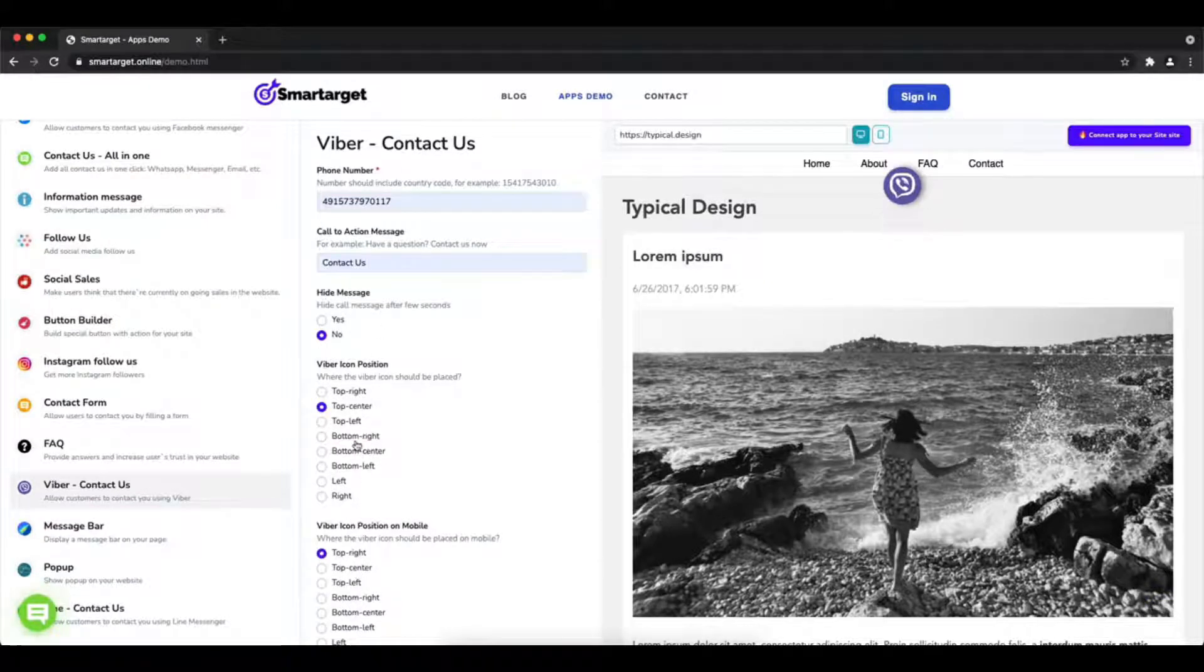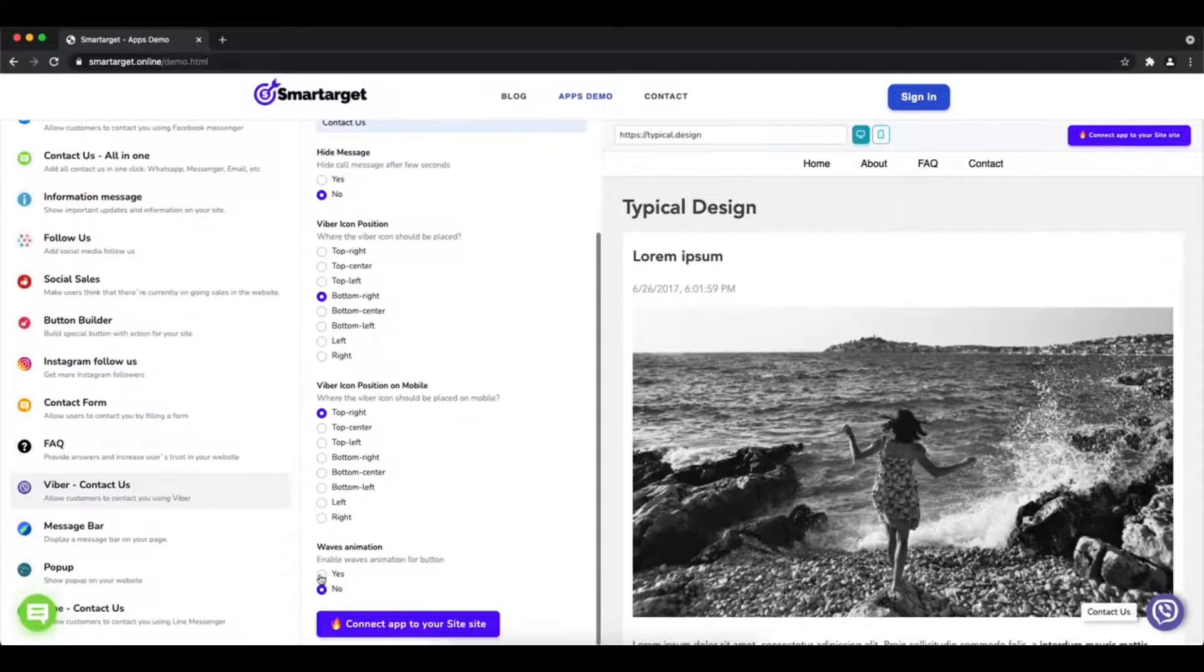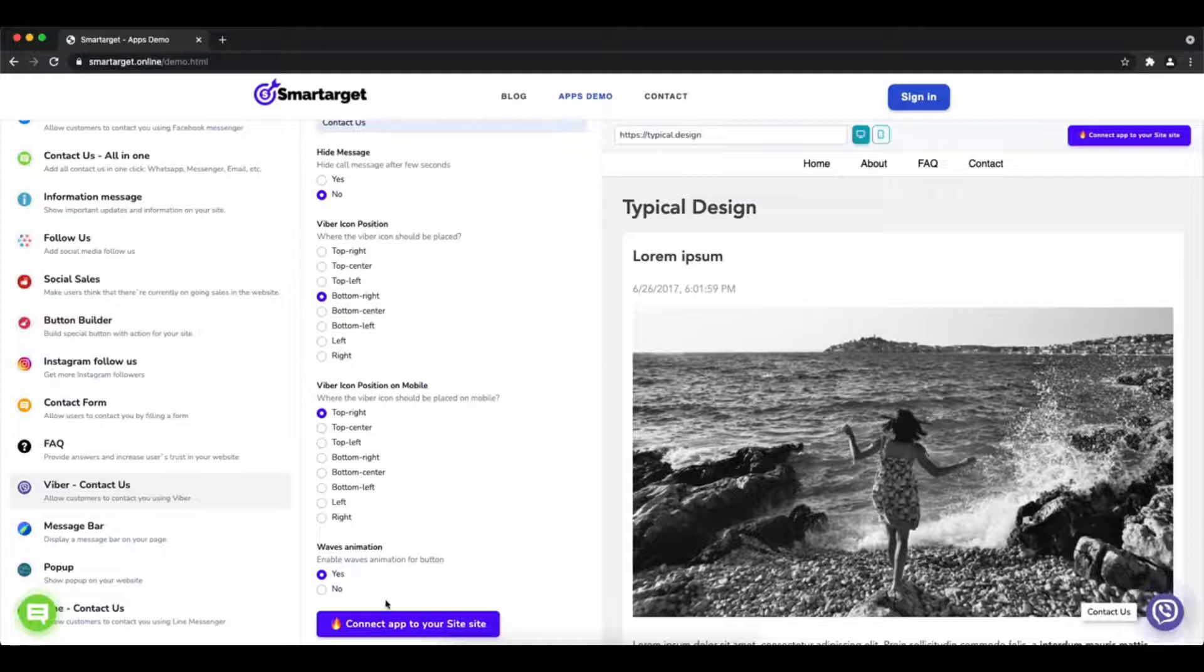Afterward, choose the position on desktop and mobile. You can choose different positions for each platform. You can also choose if the app will have the waves animation.